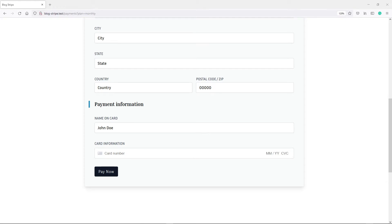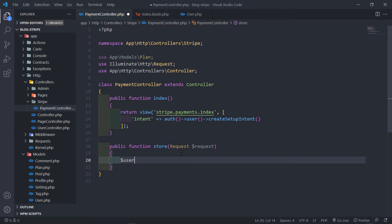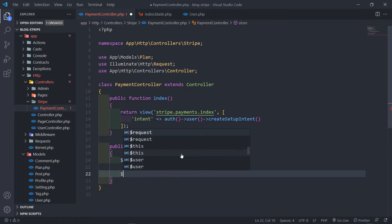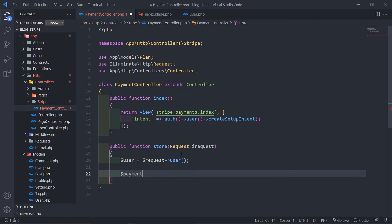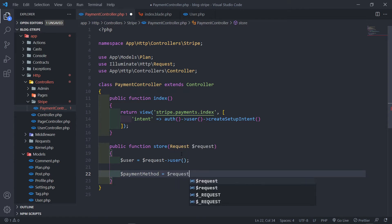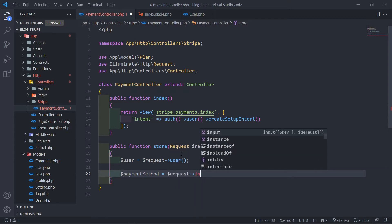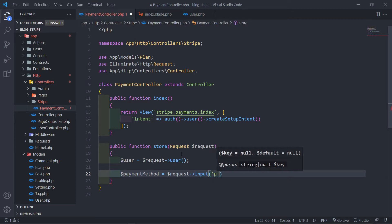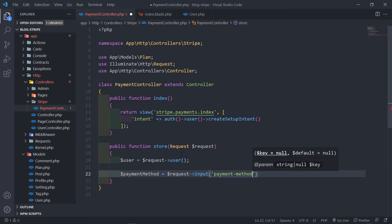Let's process the form in our store method. The first thing we need is to get the user with request->user(). The next thing we need is the payment method, which we get from request->input('payment_method').